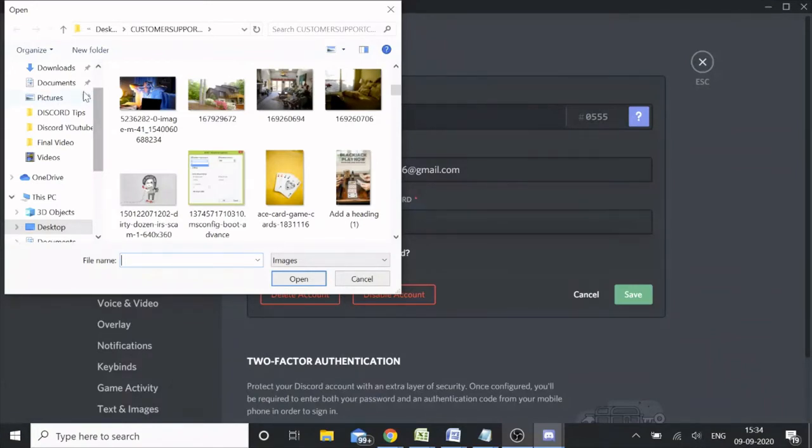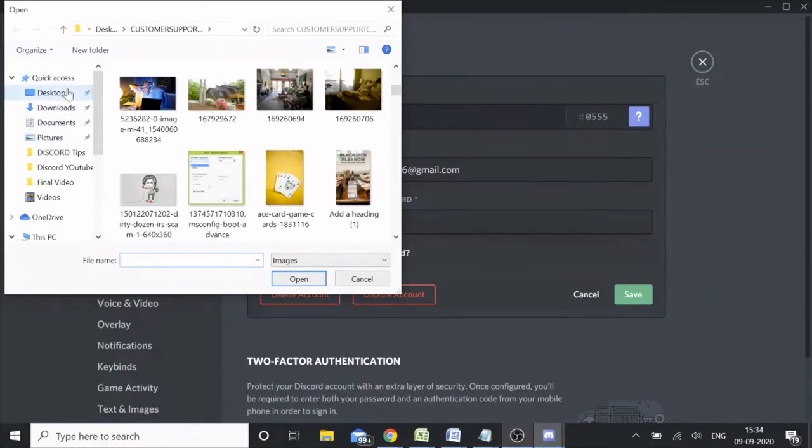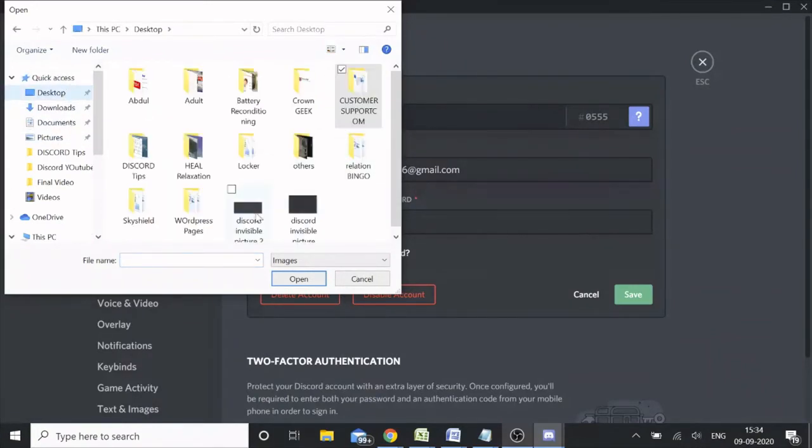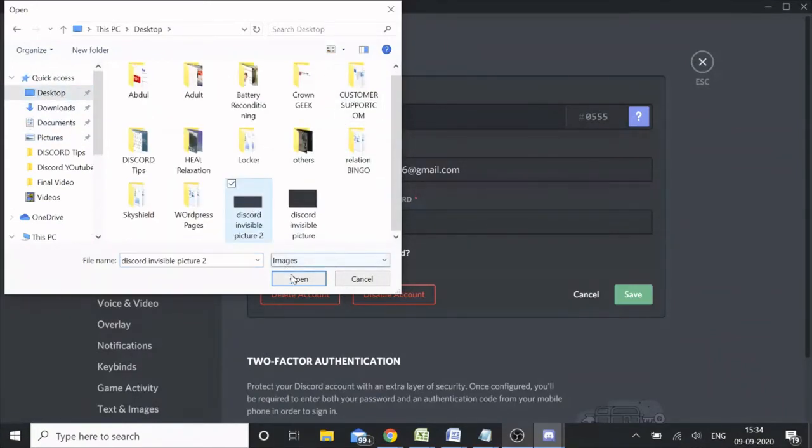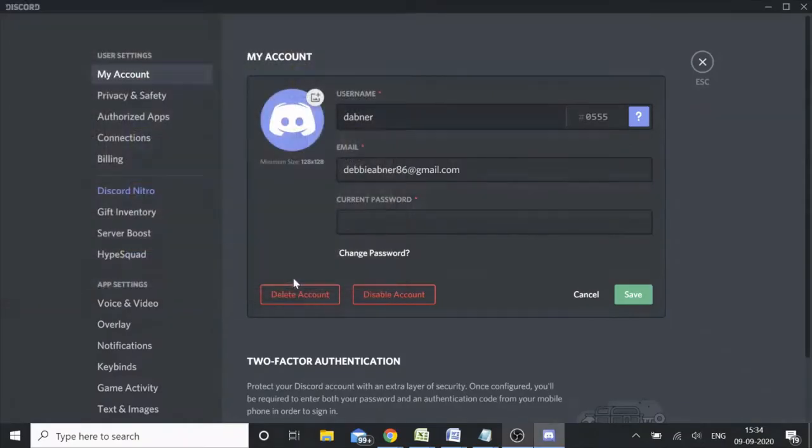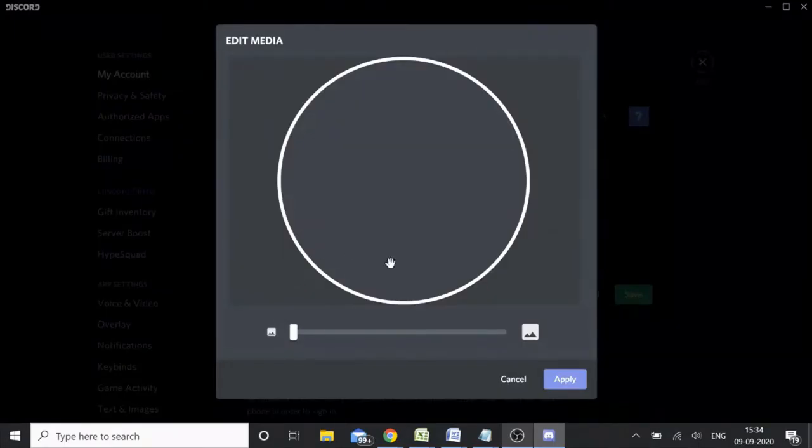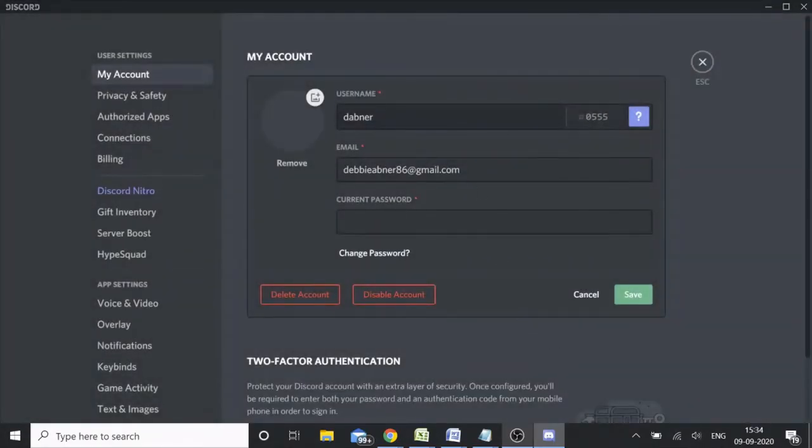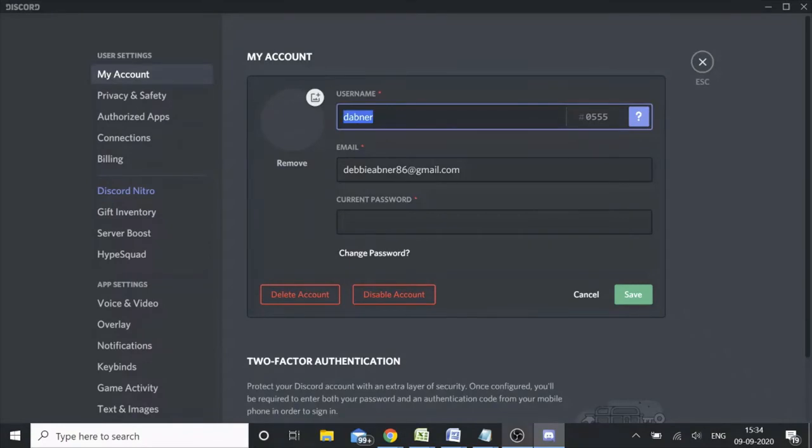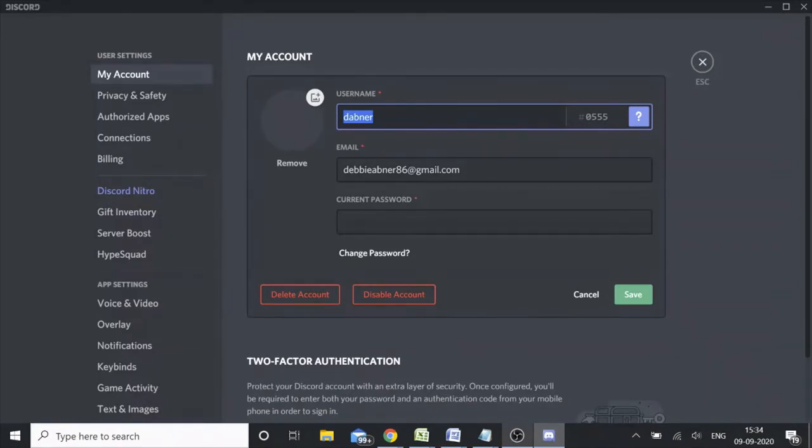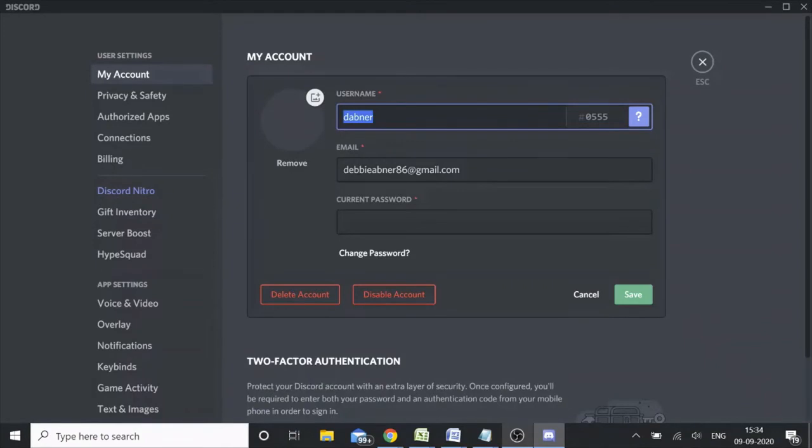For the username, you need to get a code - it will be a kind of symbol that you need to paste over your username. That information I will also share in the description box. You can simply copy the code, copy the symbol, and paste it here.